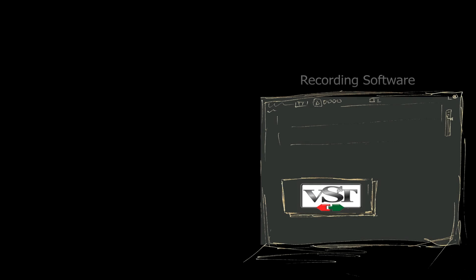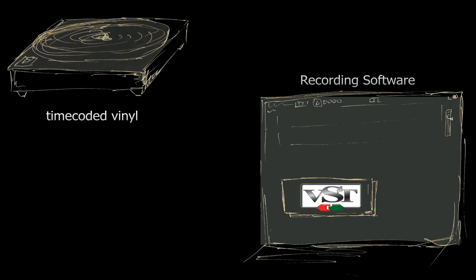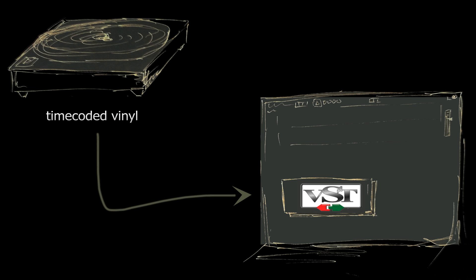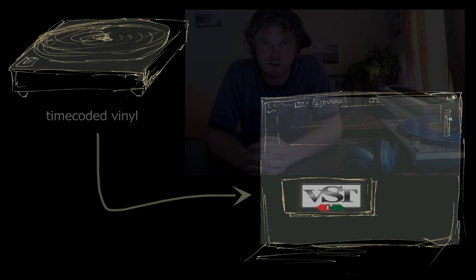Scratch Track is a VST plugin, which means it works with pretty much any recording software on the planet. If you want to add some scratches to a project you already have, like a hip hop track, this is the easiest way to do it by far.